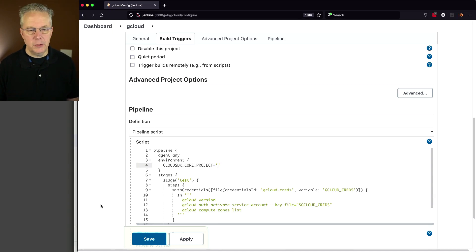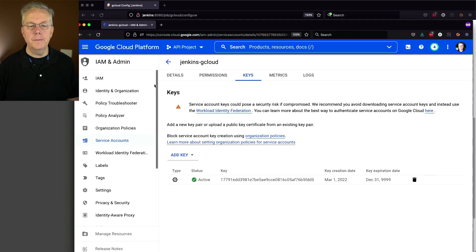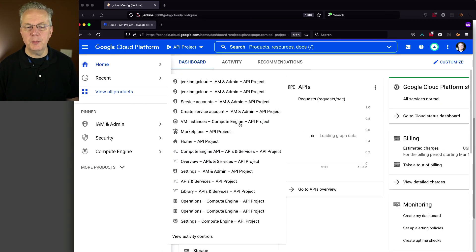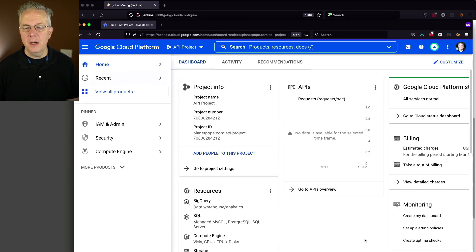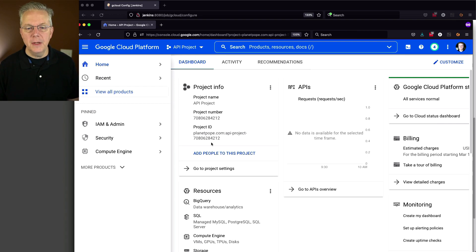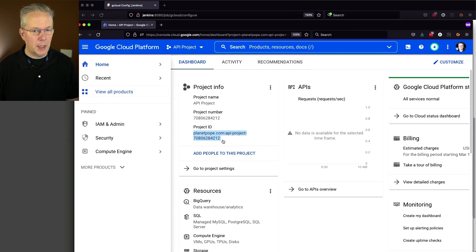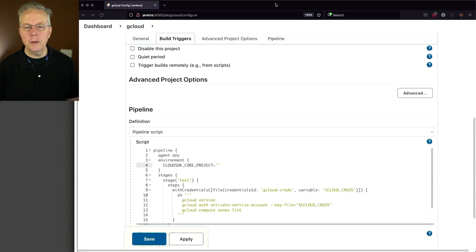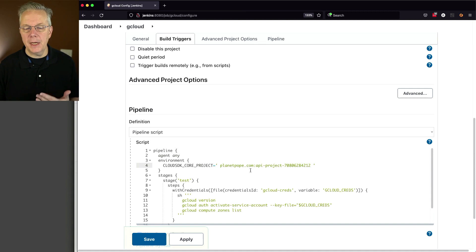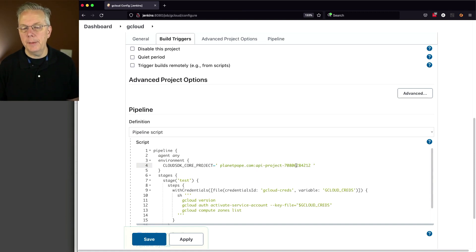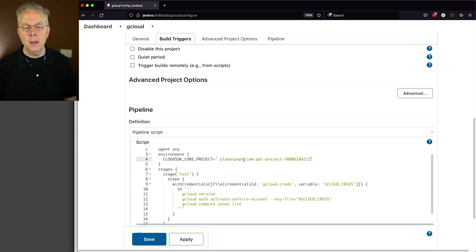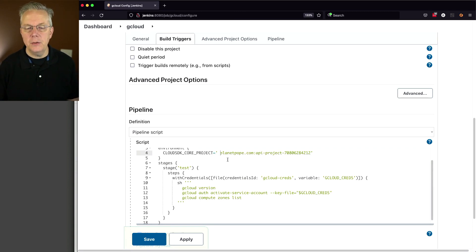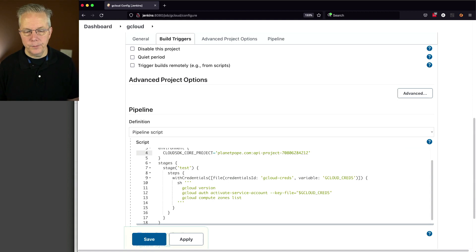So what I'm going to do is go back over to my console. Let's go back up to the root of this project. And the id that I need to use is the project id. So I'm going to copy the project id. Let's go back over to our controller. Let's replace that to where I've got planetpope.com colon apiproject dash and some number. Let me get rid of the trailing space there. So now we have set our cloud SDK core project to this value.